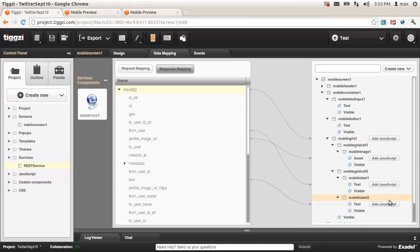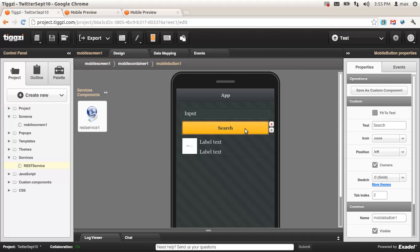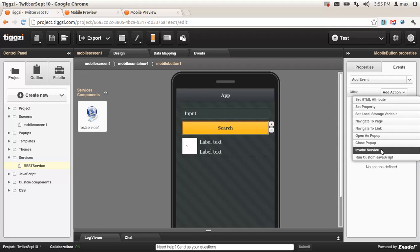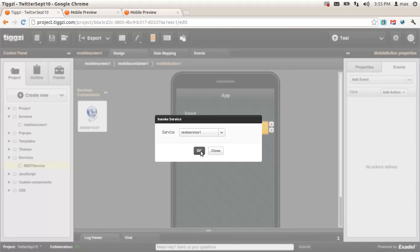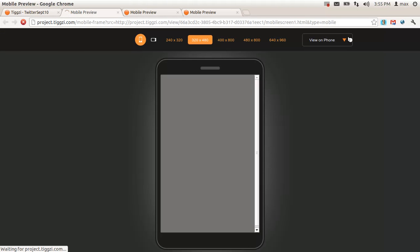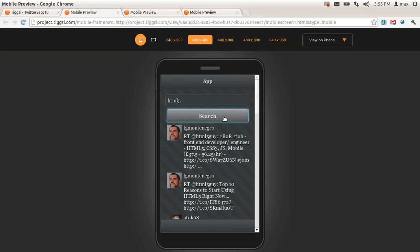You can also save data into local storage. We're almost done — let's go back to design. Now we need to invoke the service, so we select the button and go to events, then click. Select invoke service and select the service. Click OK. We're ready to test — clicking test, entering HTML5, and we got the result.